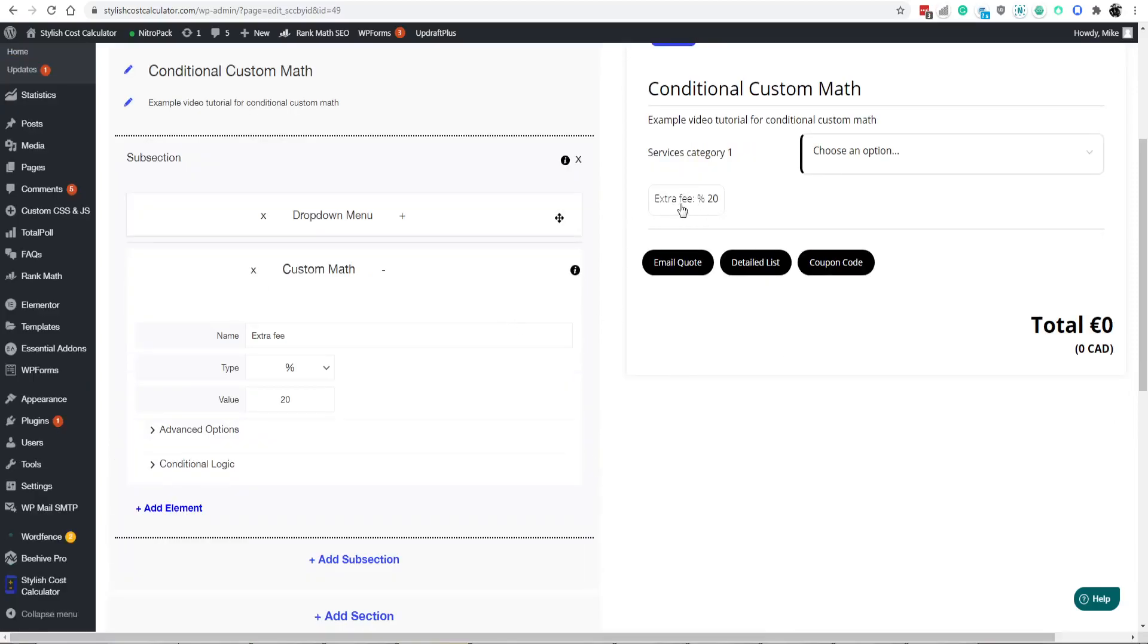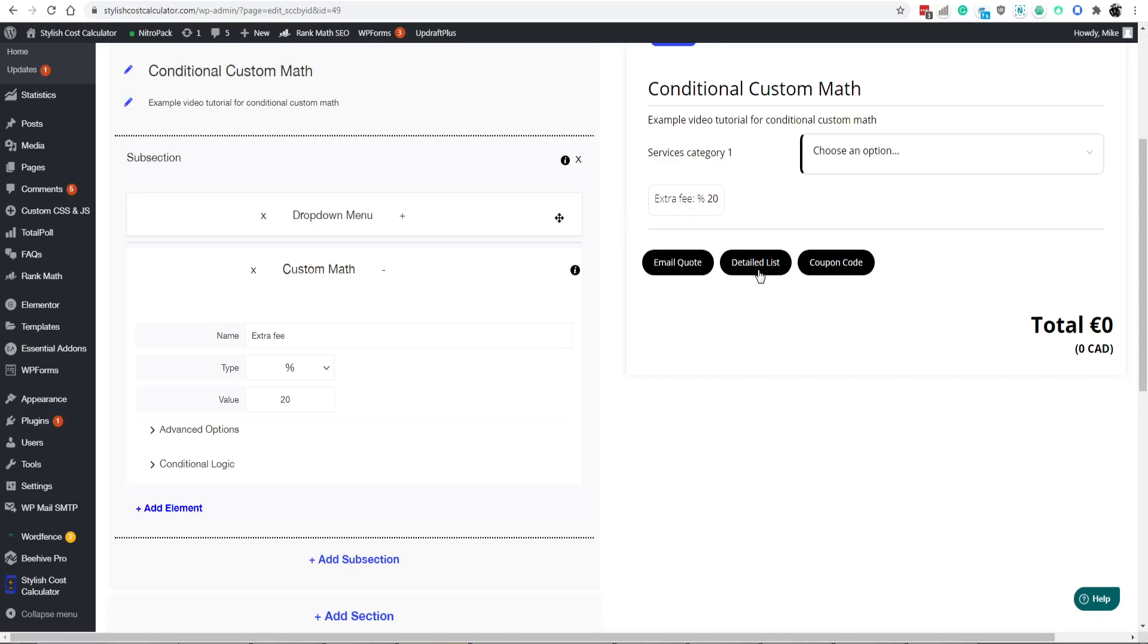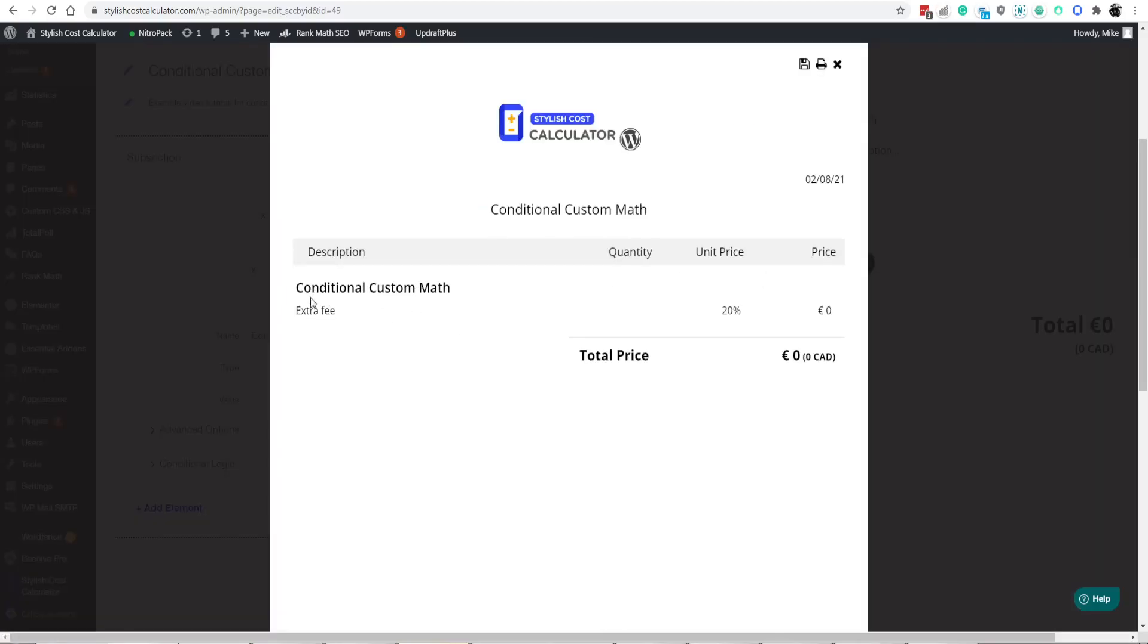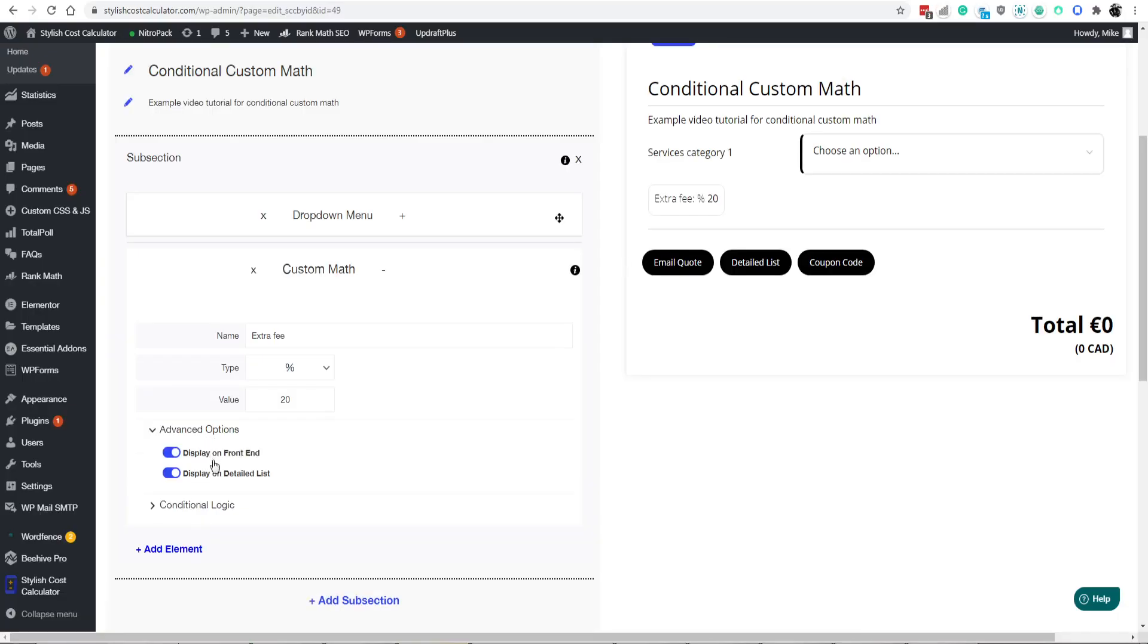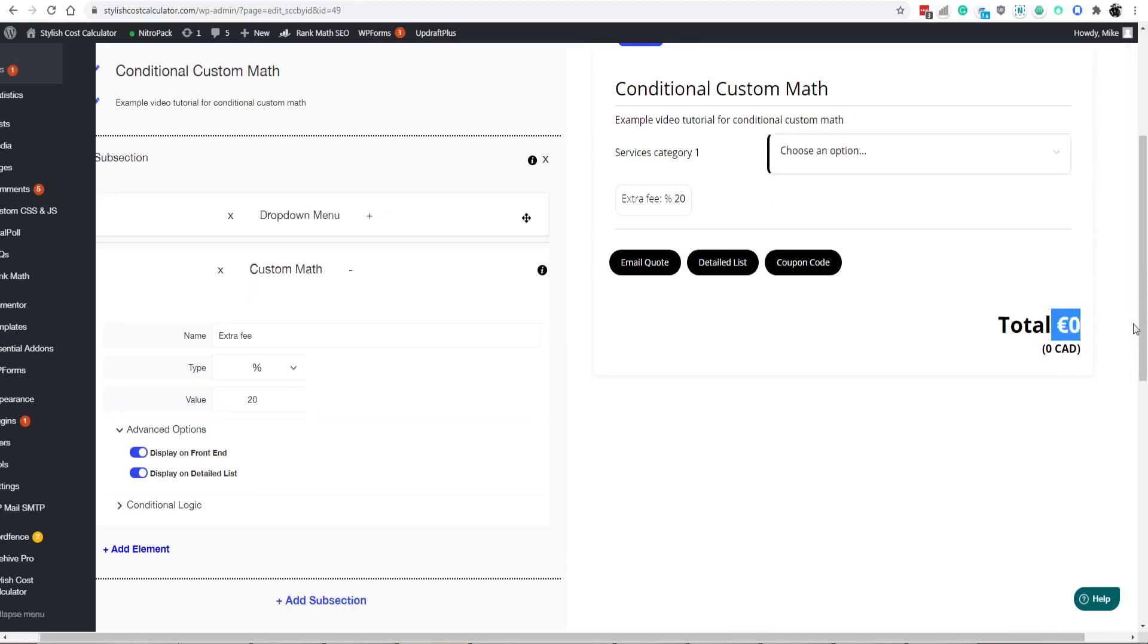If you don't want this displayed on the front end, you only want it on the back end, on the detailed itemized list here, you can choose to do that through the advanced options. You can say display on front end or display on the detailed list. That's totally up to you how you want to display this fee. Or you can take it off of both of them and only display in the total.